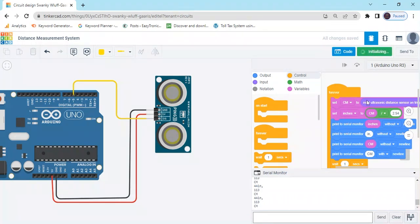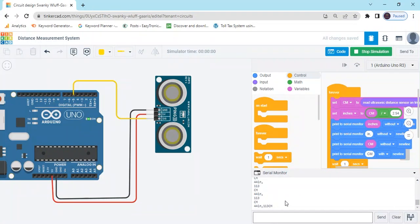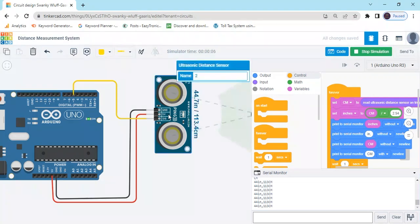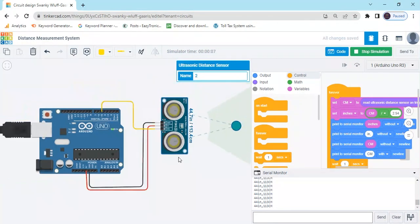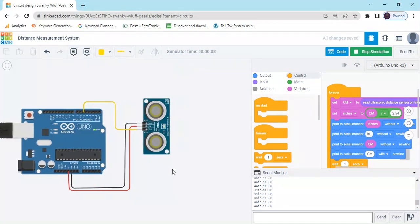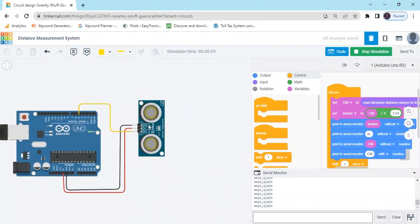You can see 44 inches and 113 cm. Click on the button and then ultrasonic sensor to change the value. This is the obstacle.